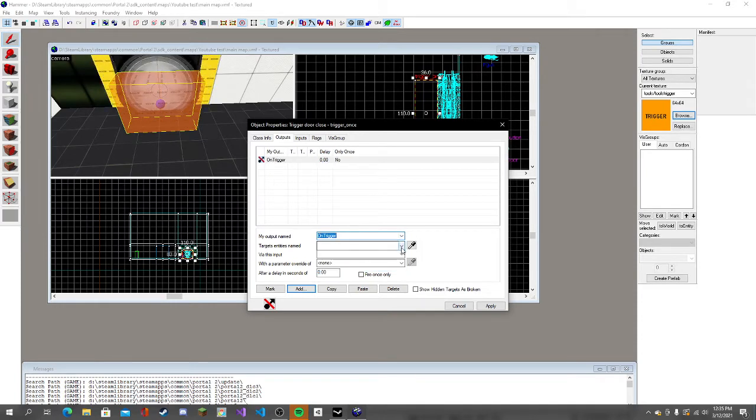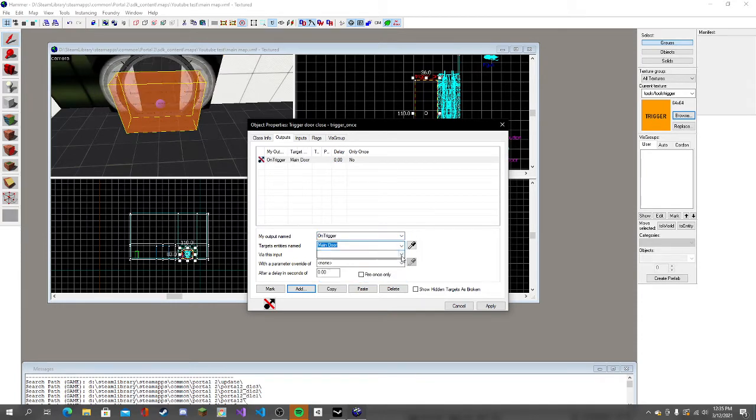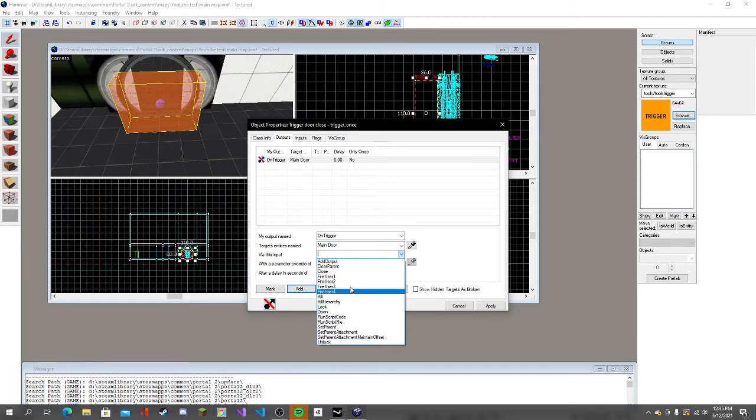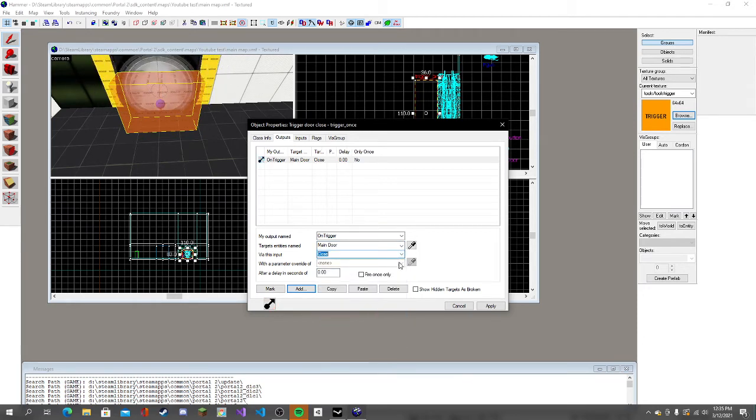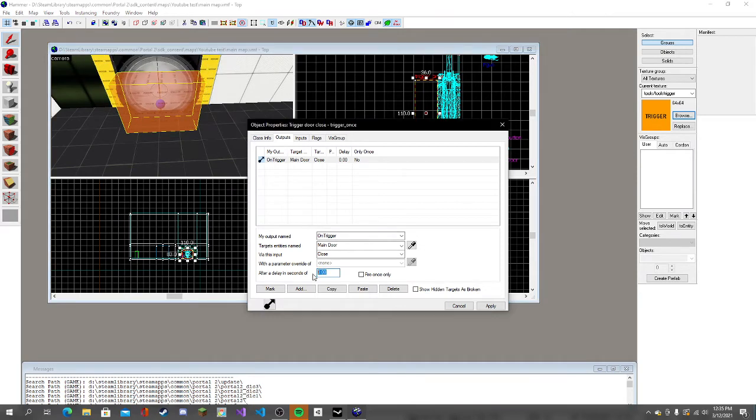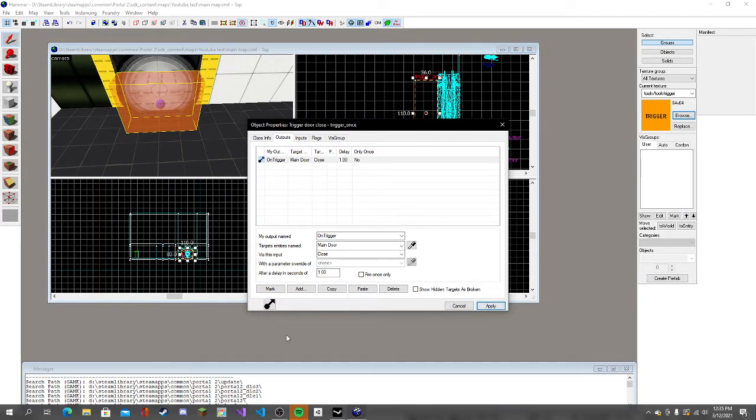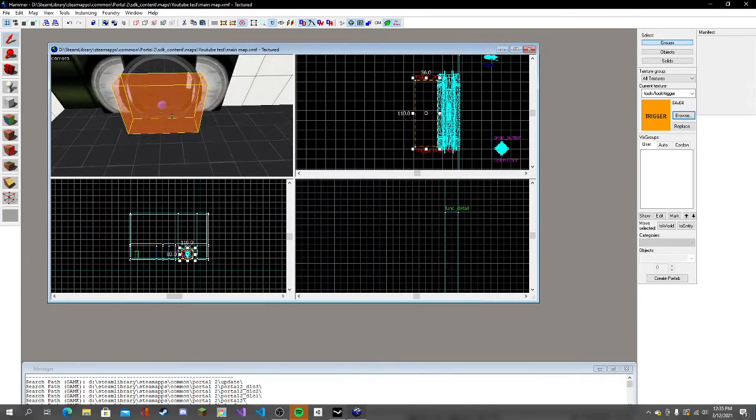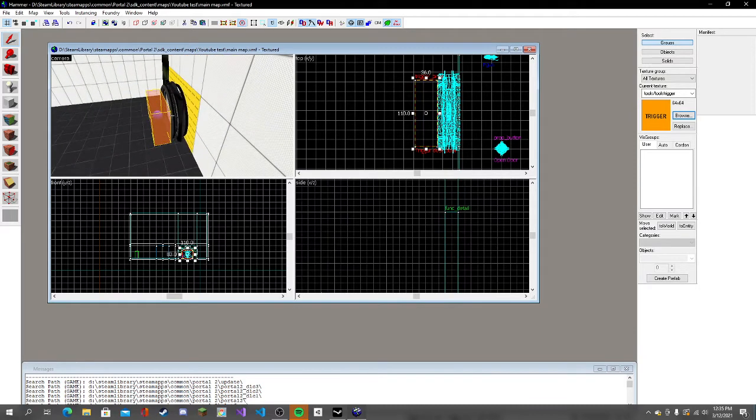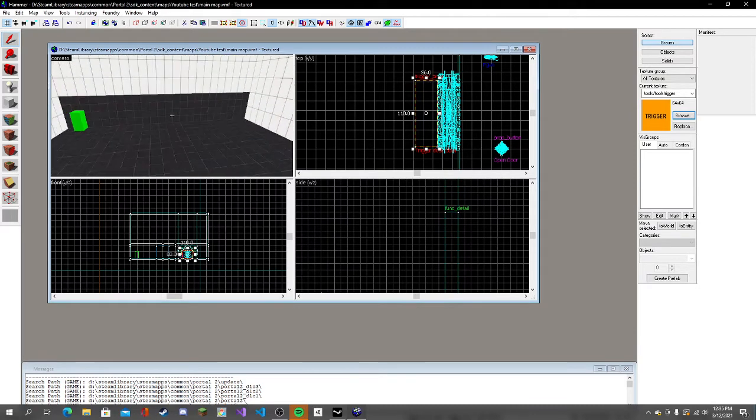Go to outputs, add, and then you're going to go to trigger, main door, and then close. We're going to add it one second after. Now when you walk through it, it closes the door.